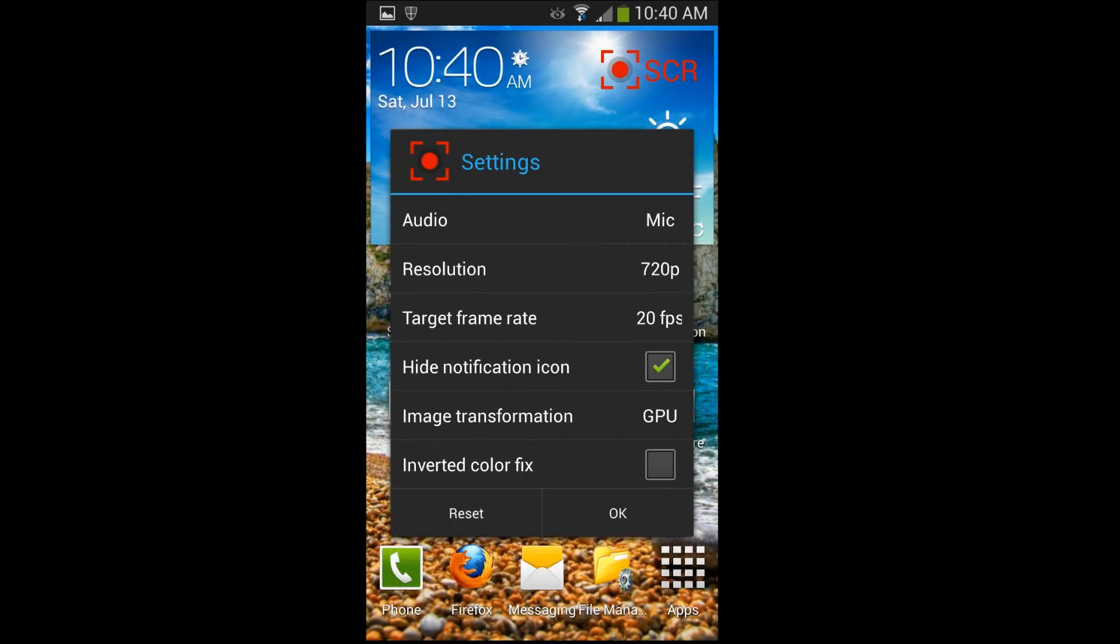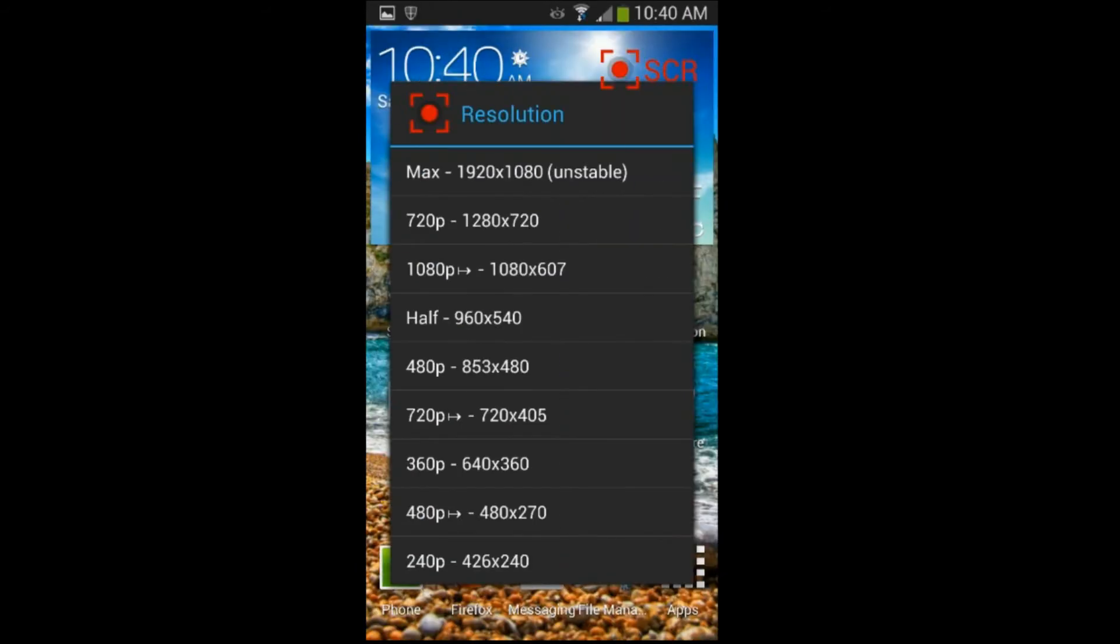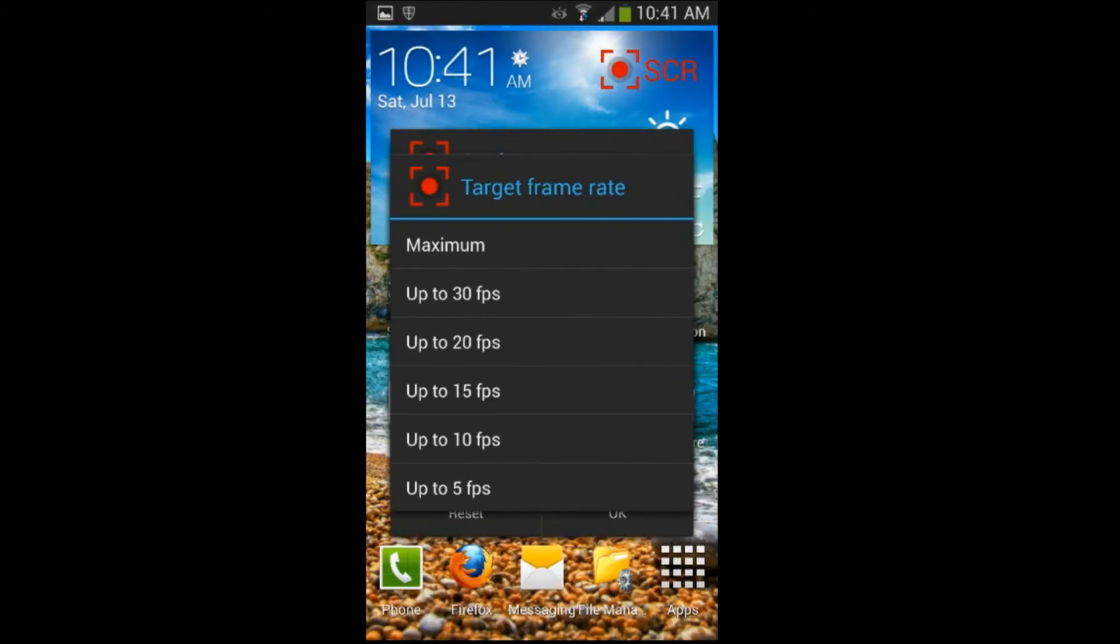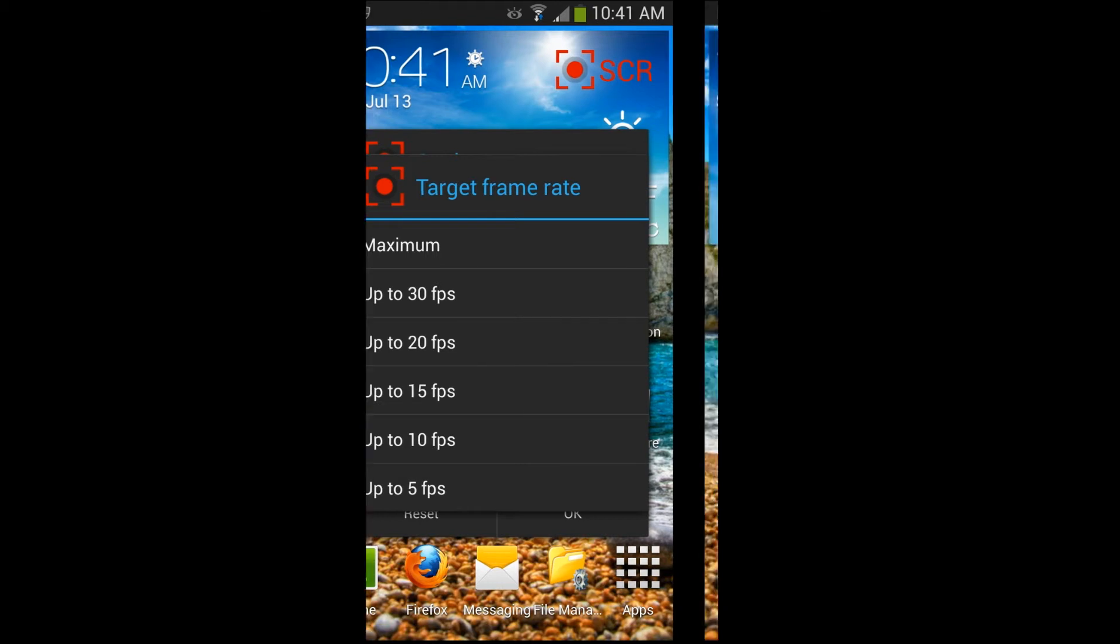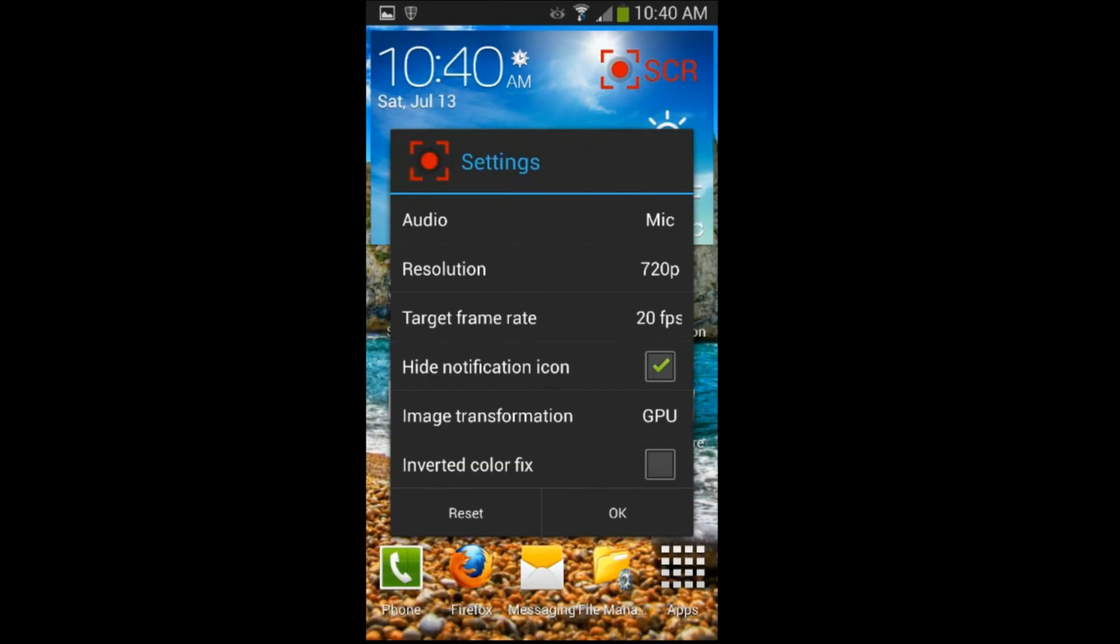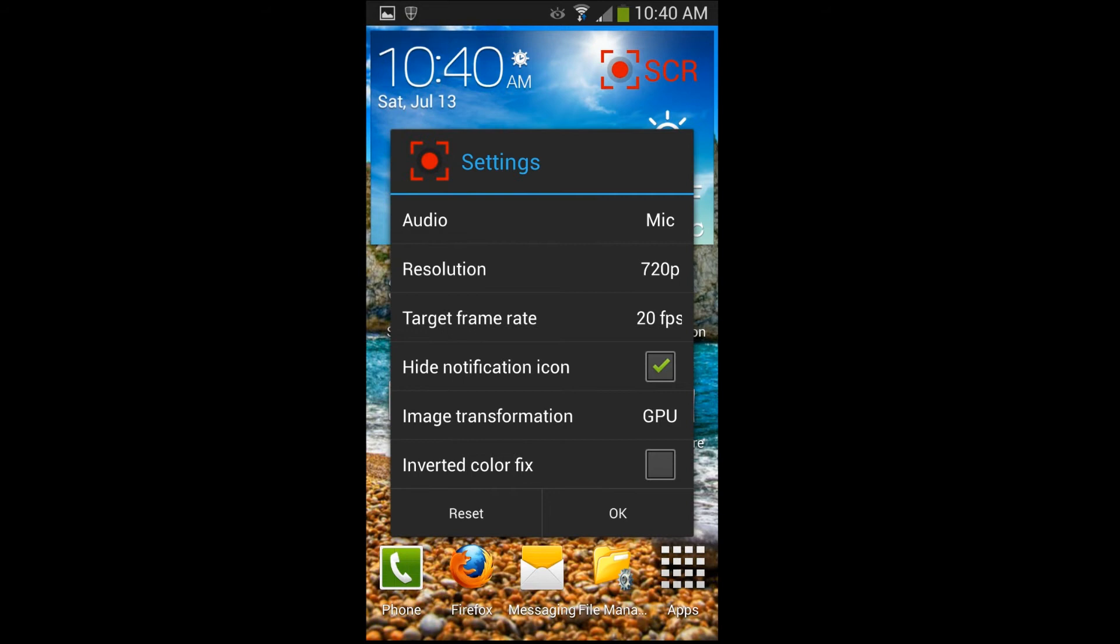So after resolution comes the target frame rates. And these are the different settings. You can have over 30fps. But I have mine set at 20 because I think that is a good balance. It doesn't seem like it's flickering, but it is slow enough that it does a good job of not lagging when I'm trying to record a video. So that's why I prefer the 20fps frame rate. If you want to try the higher settings or lower settings depending on how fast your device is.